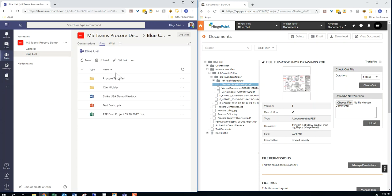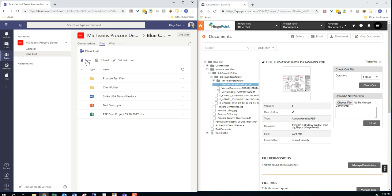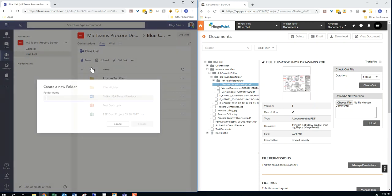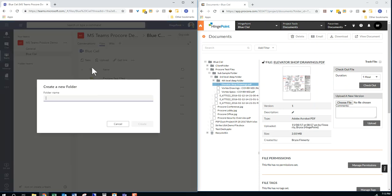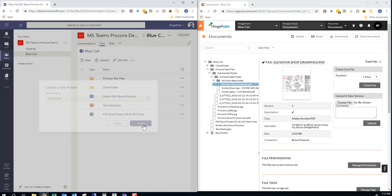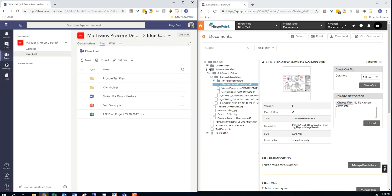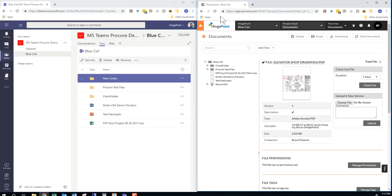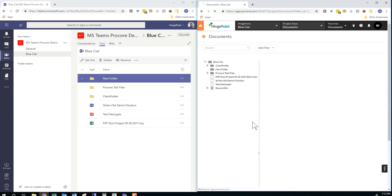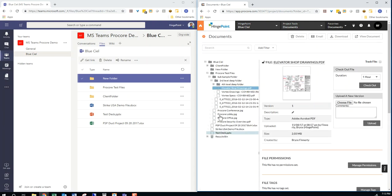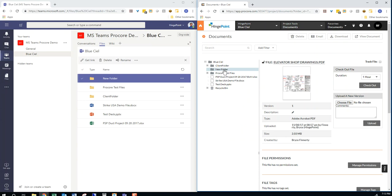If I come in here, I can create a new folder in Teams. And back here in Procore, you will see it show up. New folder right here.